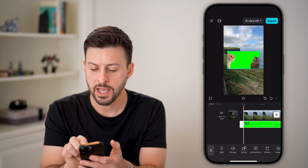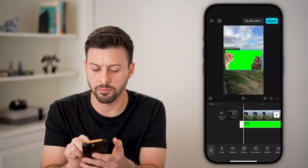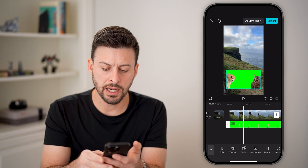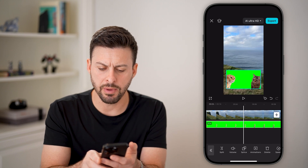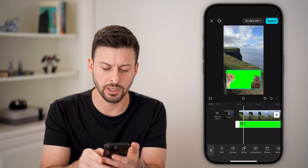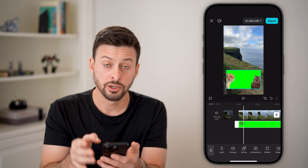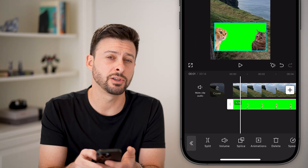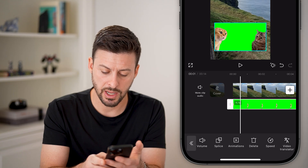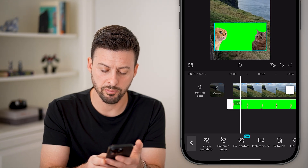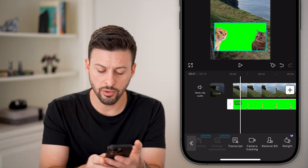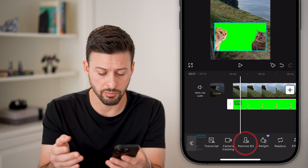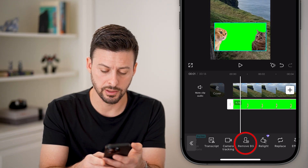Keep in mind, I can pinch this around to make it bigger or smaller, I can move it. And I might not want that green screen in there, so if you wanted to remove that, make sure that video is selected. Then at the very bottom, scroll over until we get to remove BG or remove background and tap on that.